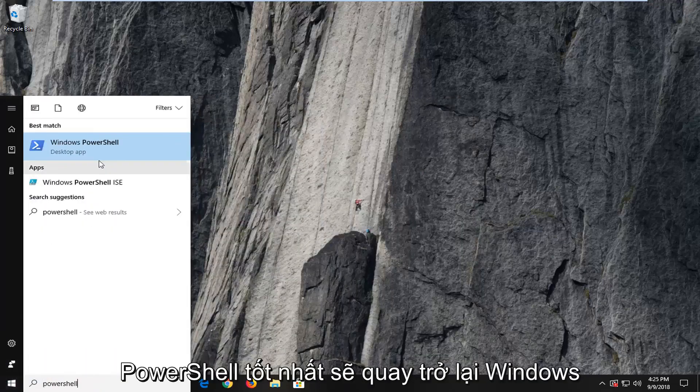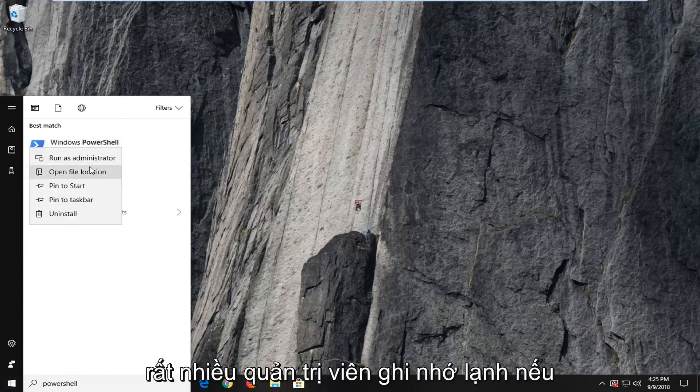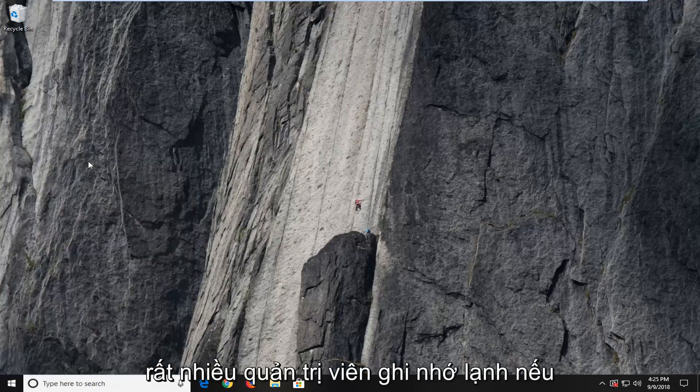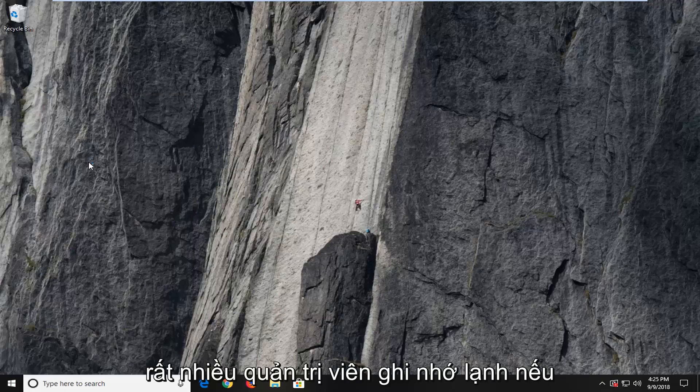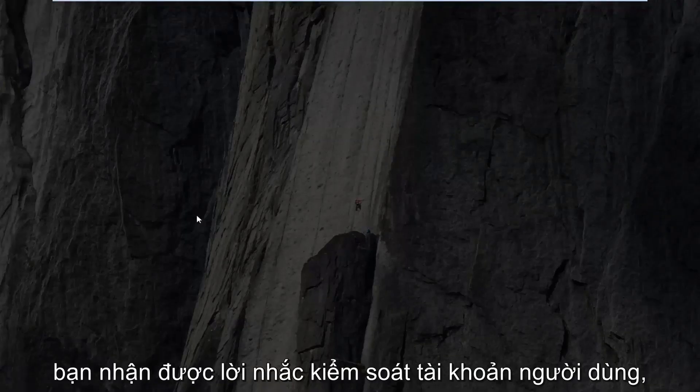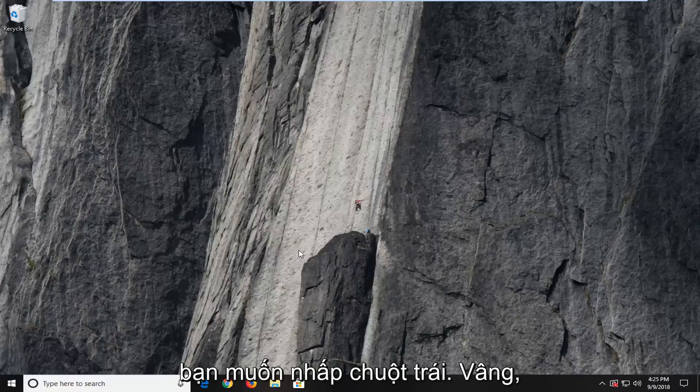Best match should come back as Windows PowerShell. Right click on it, and then left click on Run as Administrator. If you receive a user account control prompt, you want to left click on Yes.